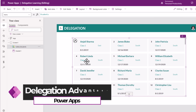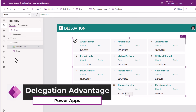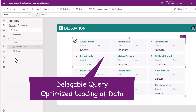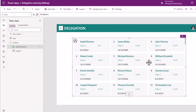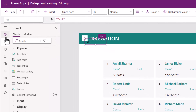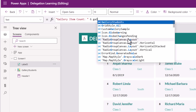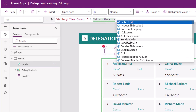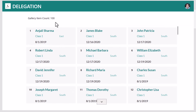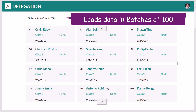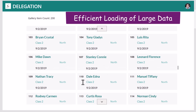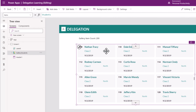Because the query is delegable, what PowerApps does automatically is handle large data by loading data in batches as needed. My gallery is actually showcasing the first hundred rows from my connected SharePoint list. To confirm that, I will add a label control to show the gallery item count — my gallery is called gallery_students.AllItemsCount. We can see that the count is 100. Now as I scroll down, once I hit the hundredth item, it will load the next hundred items, batch-loading the data in a performant way. This is how PowerApps handles large data.